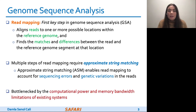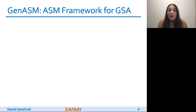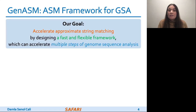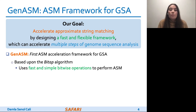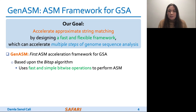However, it is currently bottlenecked by the computational power and memory bandwidth limitations of existing systems. Our goal in this work is to design a fast and flexible framework for both short and long reads, which can accelerate multiple steps of genome sequence analysis. To this end, we propose GENASM, and we base GENASM on BitAP, an ASM algorithm that uses only fast and simple bitwise operations, making it amenable to efficient hardware acceleration.